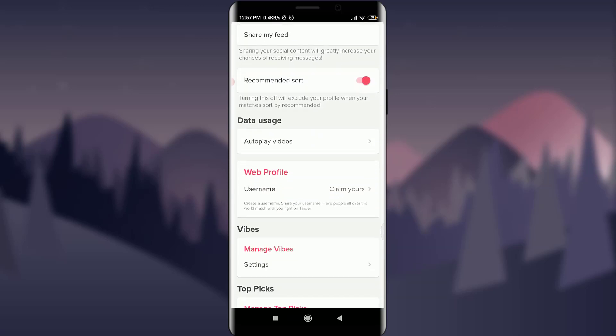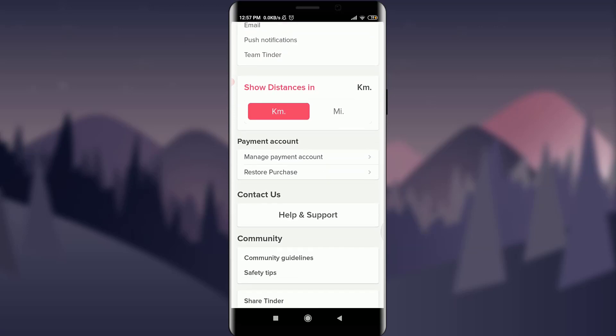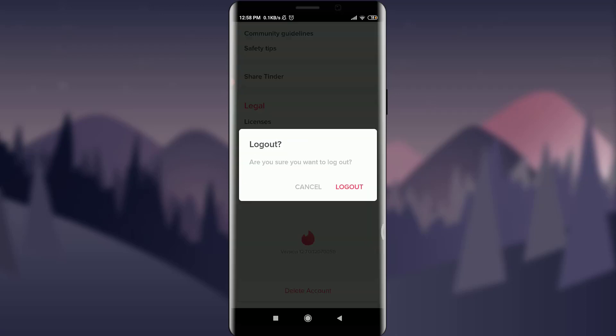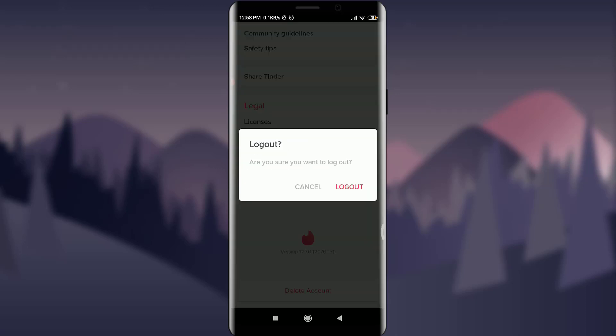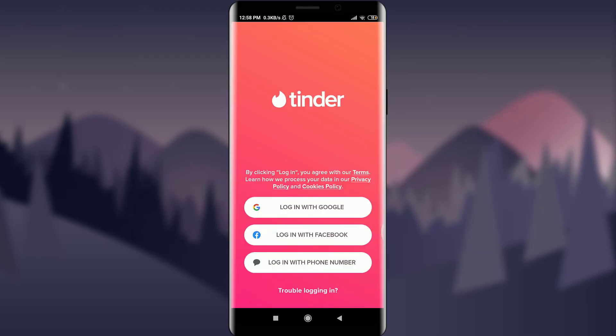Simply scroll down to the very end, and you can see at the very last option there is an option of Log Out. Simply tap on Log Out. It will ask if you're sure — tap on Log Out again to confirm. You can see that I'm now being logged out.